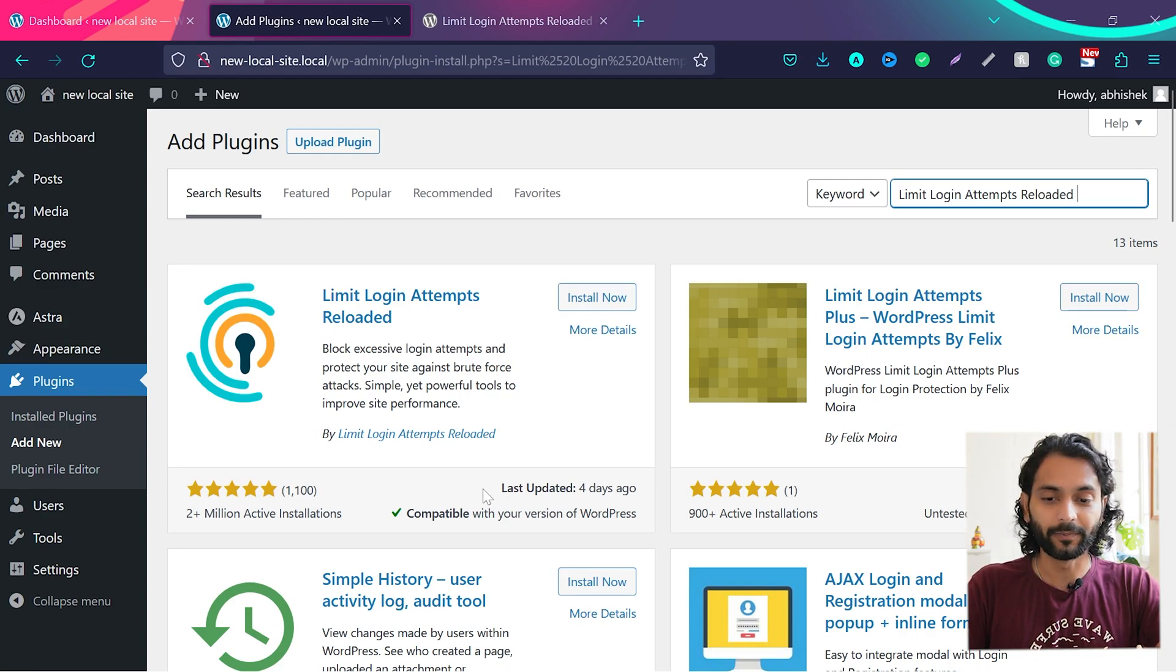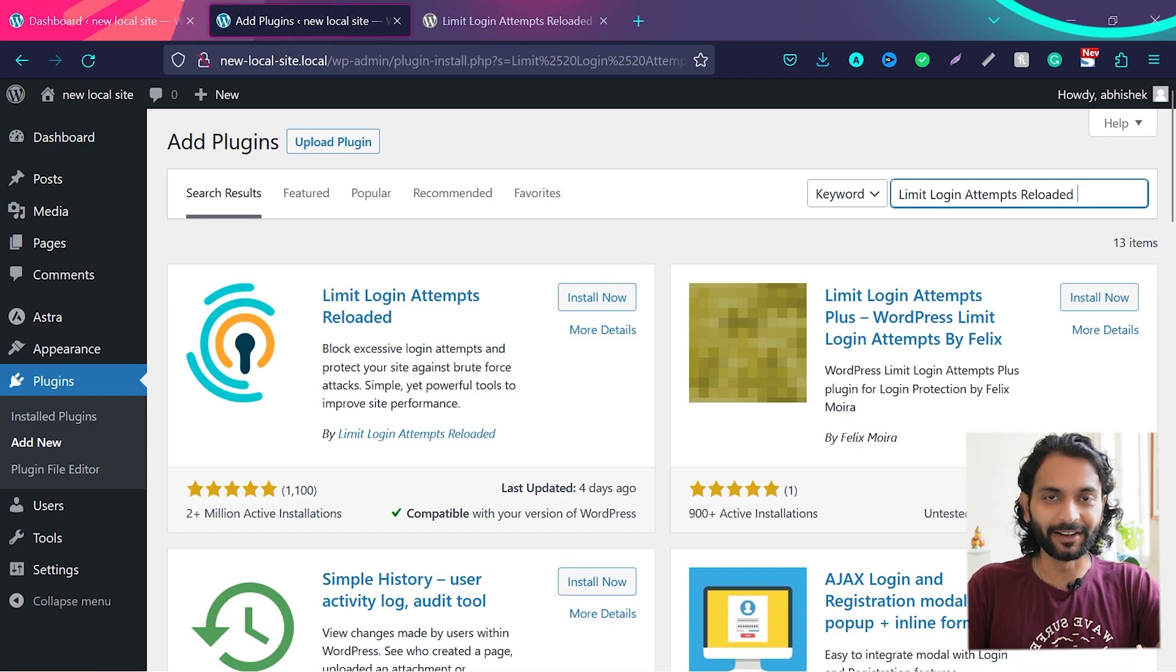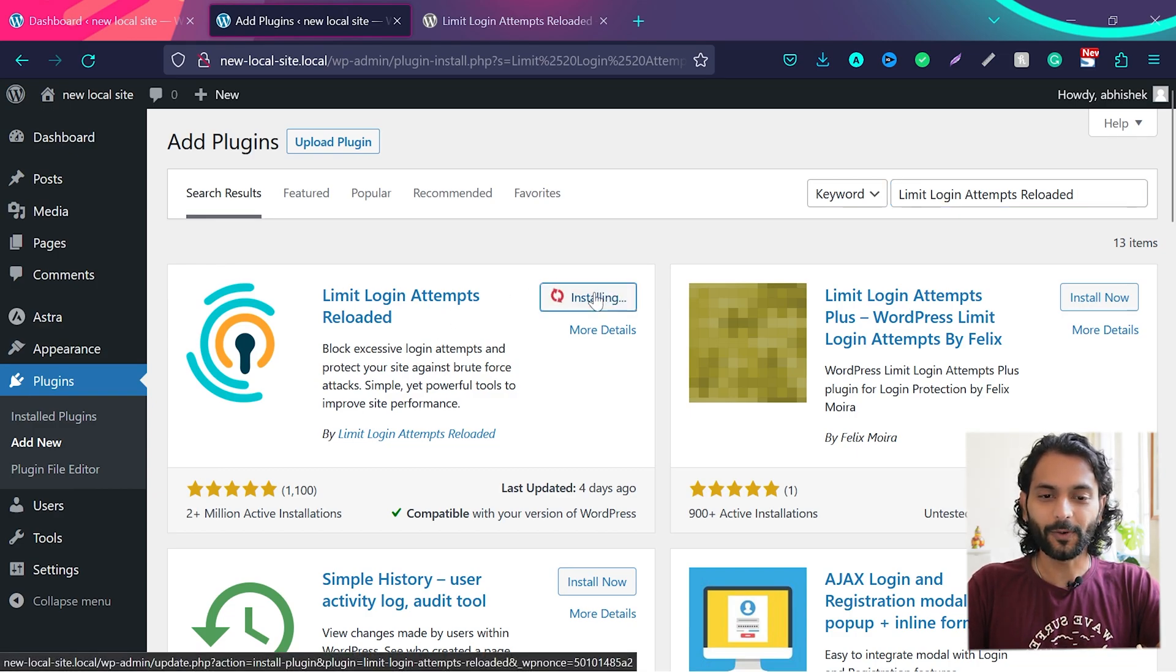So it is a reliable plugin and you can see they have almost five star rating. So just click on install now.